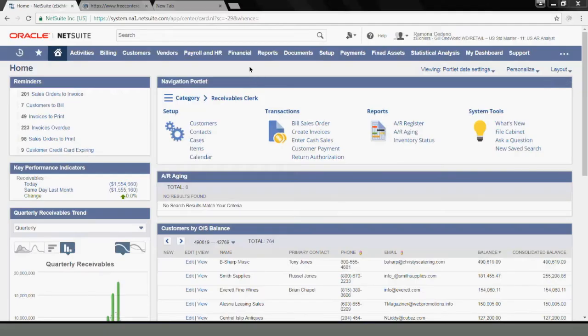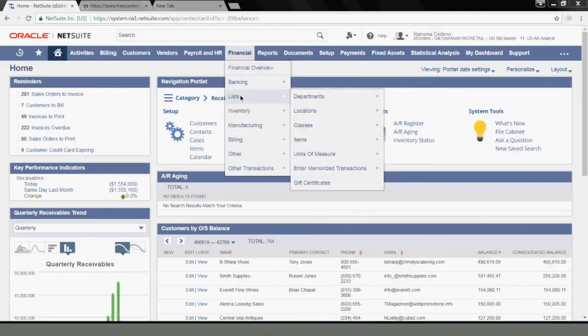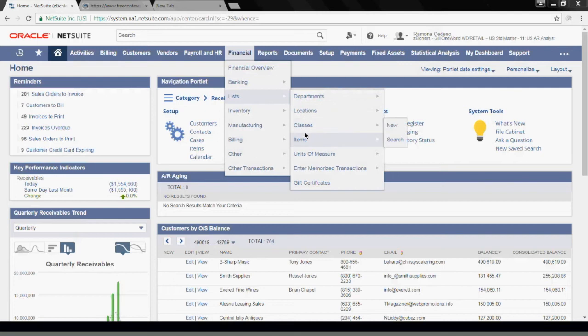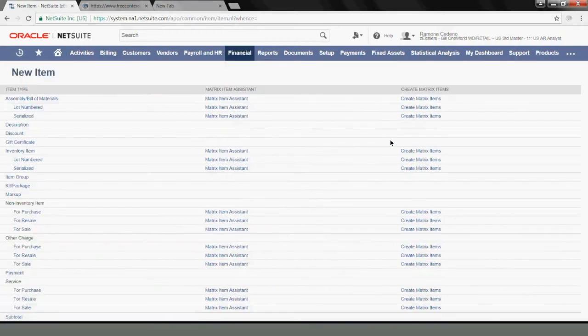To create an item, I'll go to Financial, Lists, Items. If you click on Items, you can see the list of items already existing. From there you can select Create New. I will select New from here.